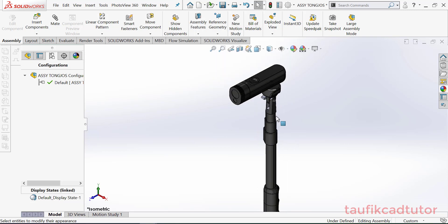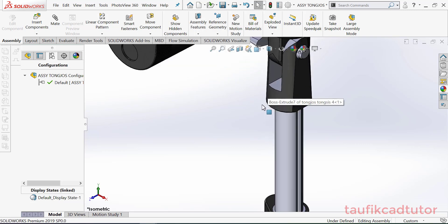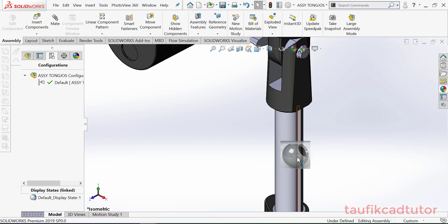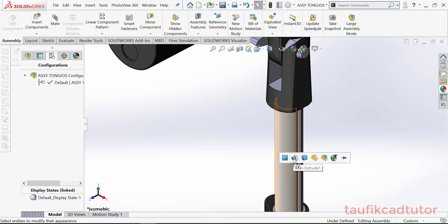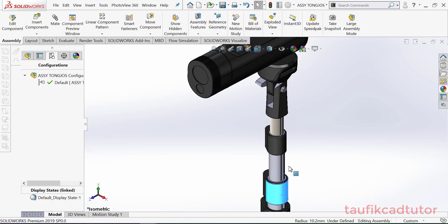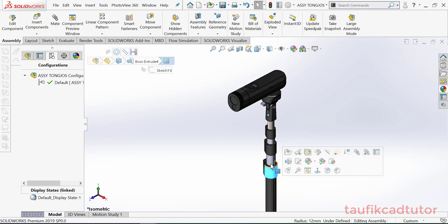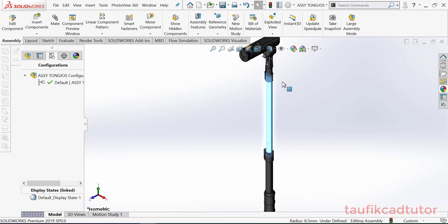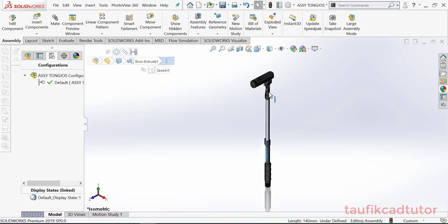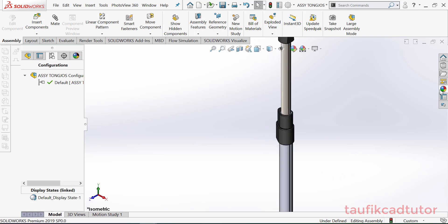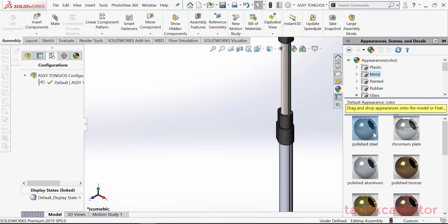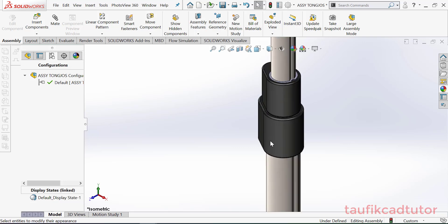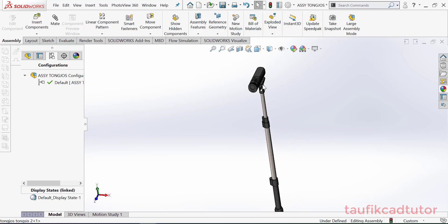Oke, kita pilih face. Kita pilih face, oke.